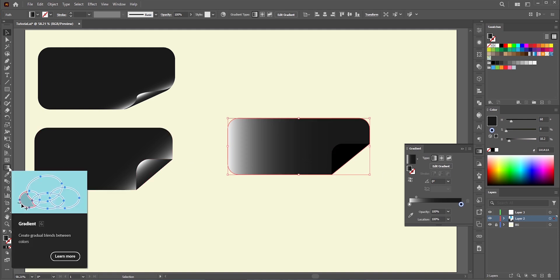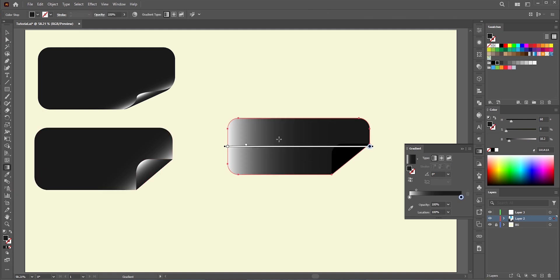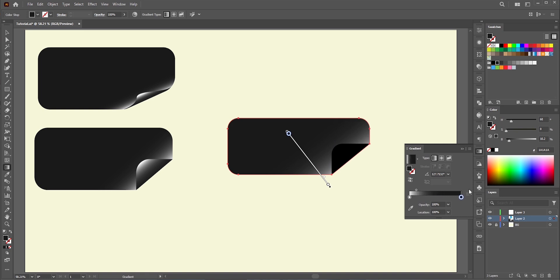With the gradient tool, we need to adjust it. For this one, something like this will do.